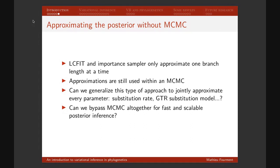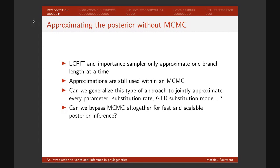To summarize: LC fit and the importance sampler only approximate one branch length at a time, and in the case of the importance sampler, we were still approximating within an MCMC, which doesn't scale well for very large datasets. So the questions are: can we generalize this approach to jointly approximate every parameter — not just branches, but also substitution rates, GTR parameters, and more? And can we also bypass the MCMC step entirely? Because we want to be fast, but hopefully also very accurate. This is going to lead to variational inference.